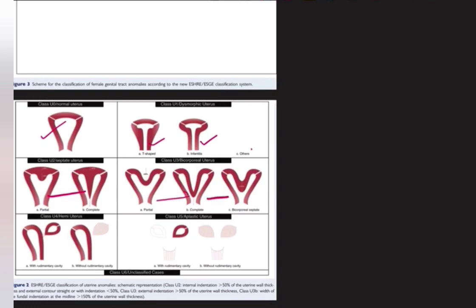The classes include: U0 normal uterus, U1 dysmorphic uterus — T-shaped or infantile — U2 septate partial or complete, U3 bicorporeal complete, partial, or bicorporeal septate, U4 hemi uterus with or without rudimentary cavity communicating or non-communicating, U5 aplastic uterus, and U6 unclassified.